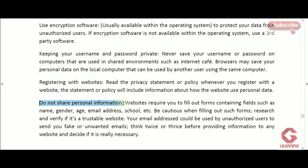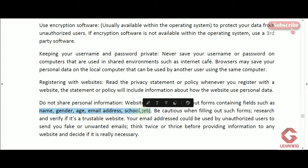The next concept is do not share personal information. This is related to the previous point. During sign up we provide personal details such as name, gender, age, email address, and school name. If the website uses proper methods to keep our details secure, only then should we provide them. If the website might share our details with unauthorized users, we should not register there.